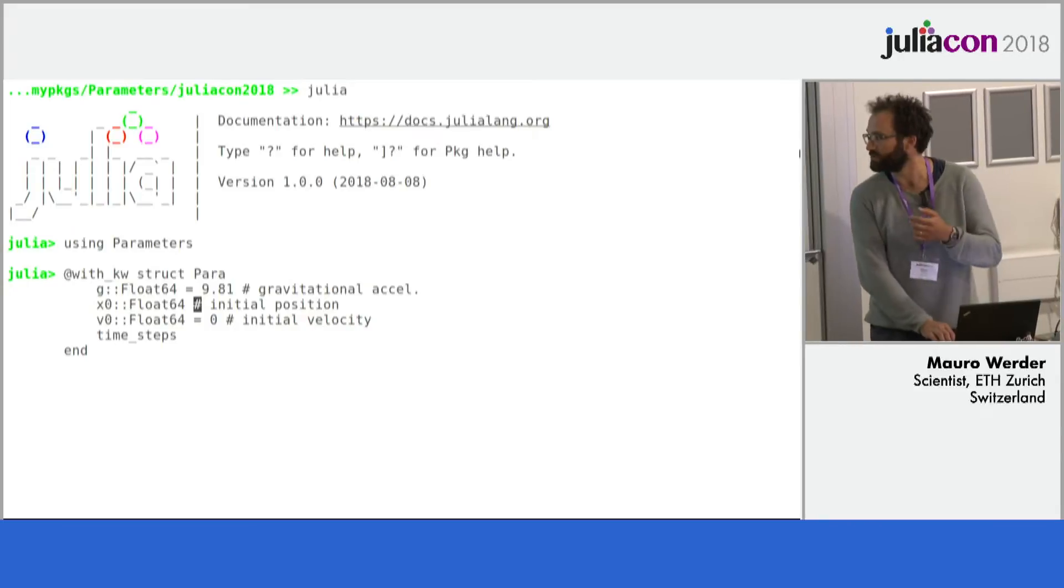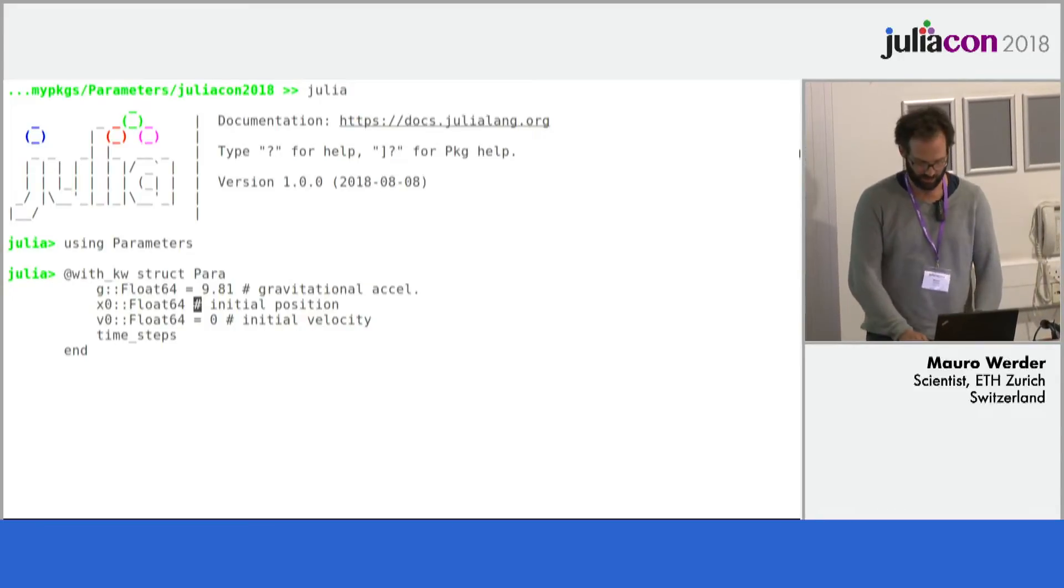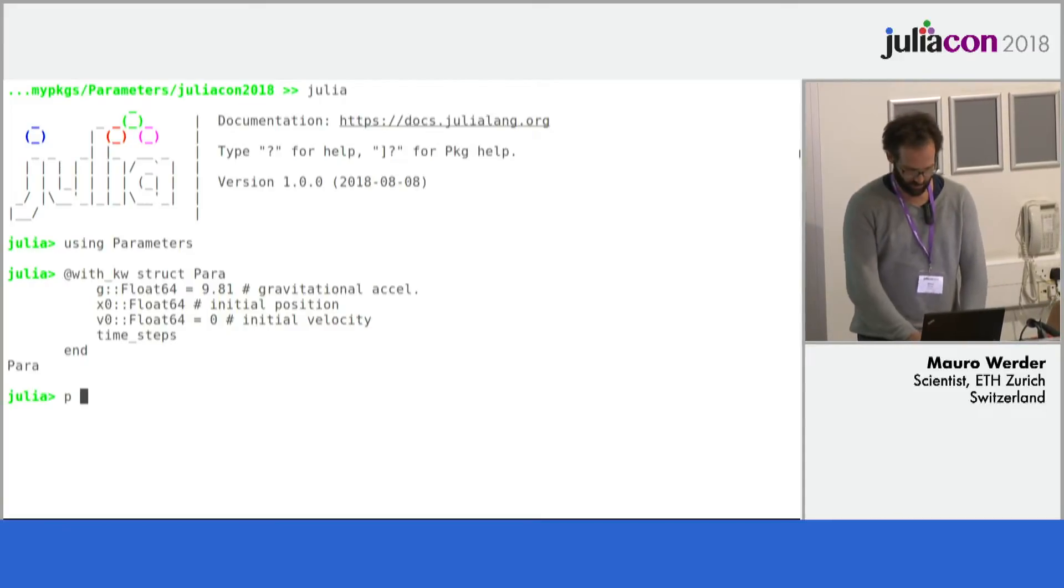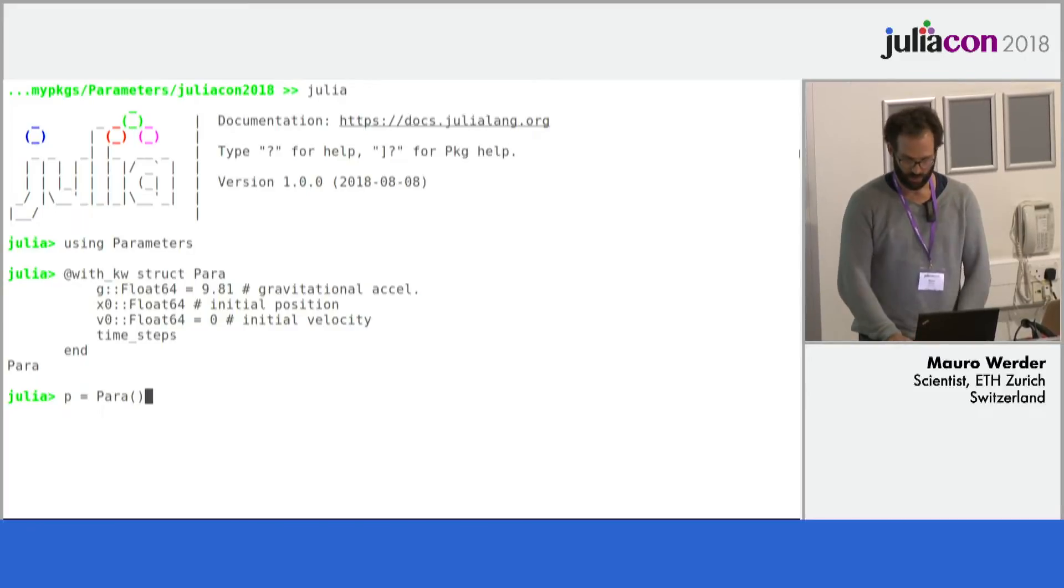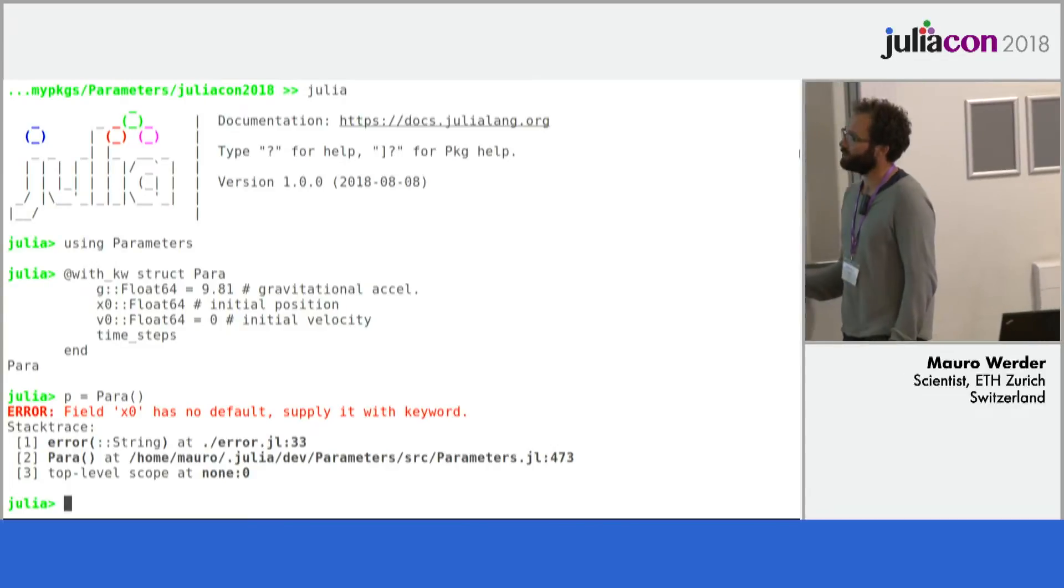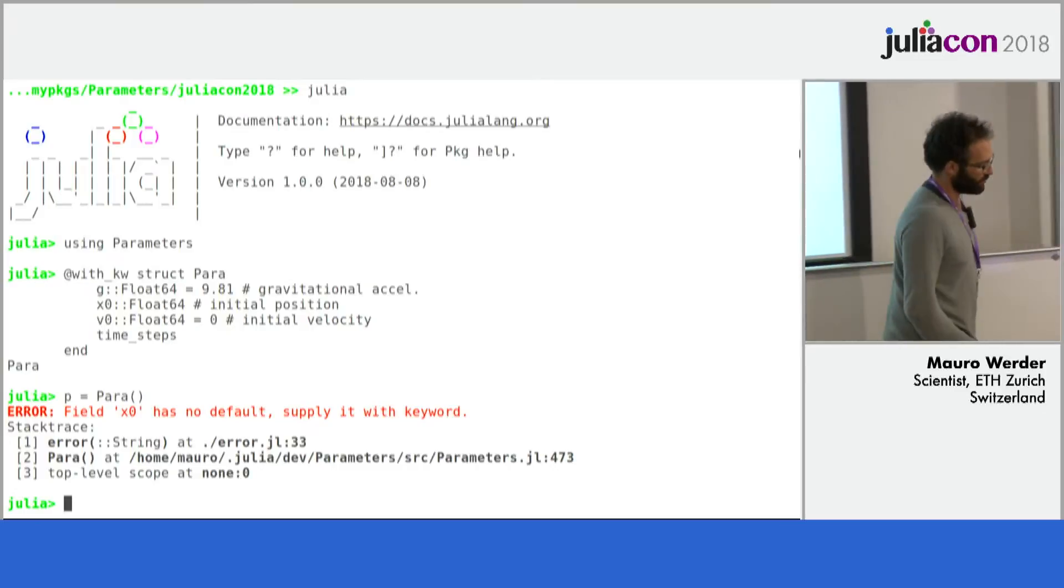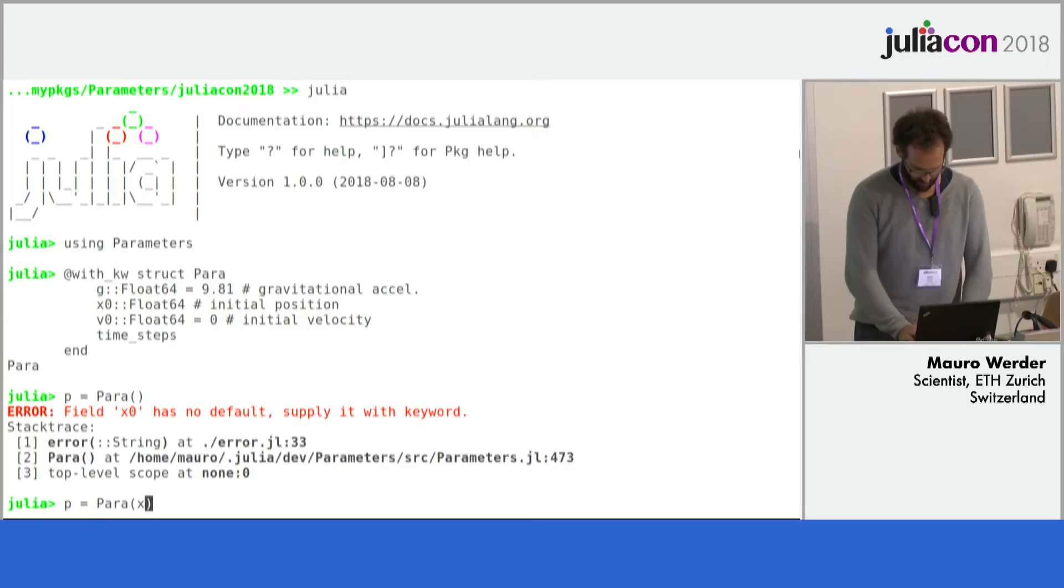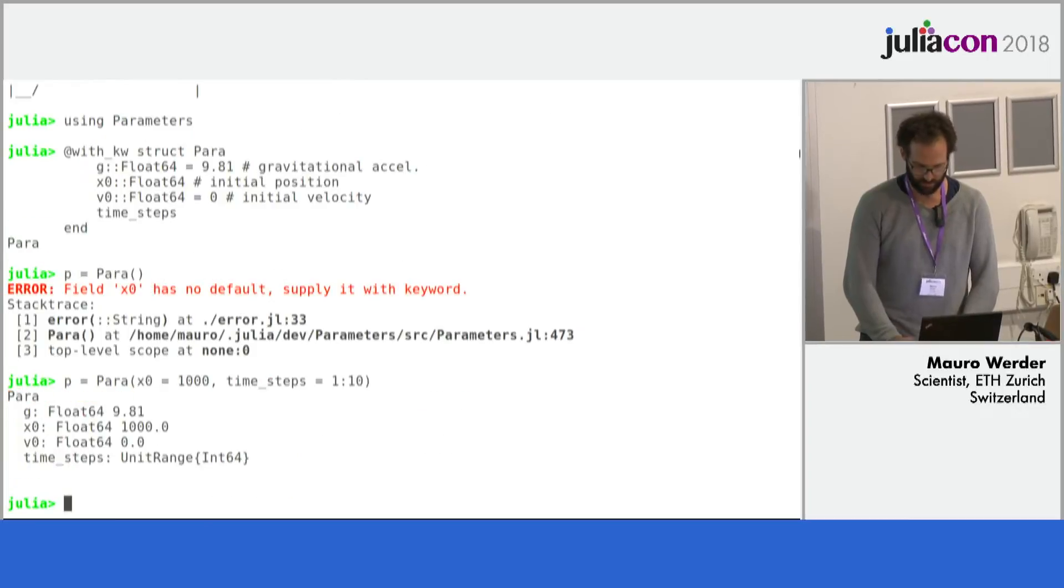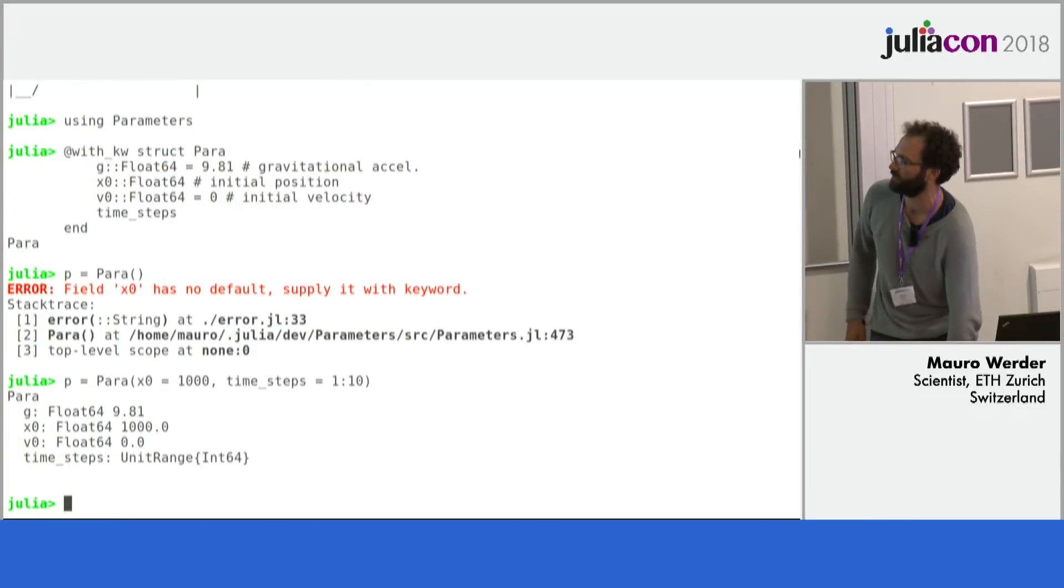But there's no defaults say for the initial position and for the time step we want to evaluate the model at. So now we can try and construct this. Of course this doesn't work because x0 and time steps, they don't have defaults so it complains. So for those we actually do need to provide defaults.